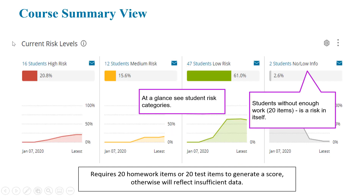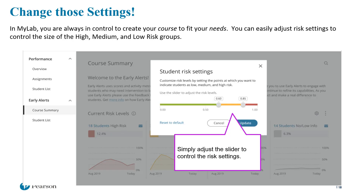Then we get some really nice color-coded analyses of how our students are doing — who's at high risk, medium risk, low risk, or who does not have enough information yet. If students have not submitted 20 homework items or test items, there will be insufficient data. You are in control to create the course to fit your needs, so you can easily adjust risk settings to control what high, medium, and low risk looks like in your course.